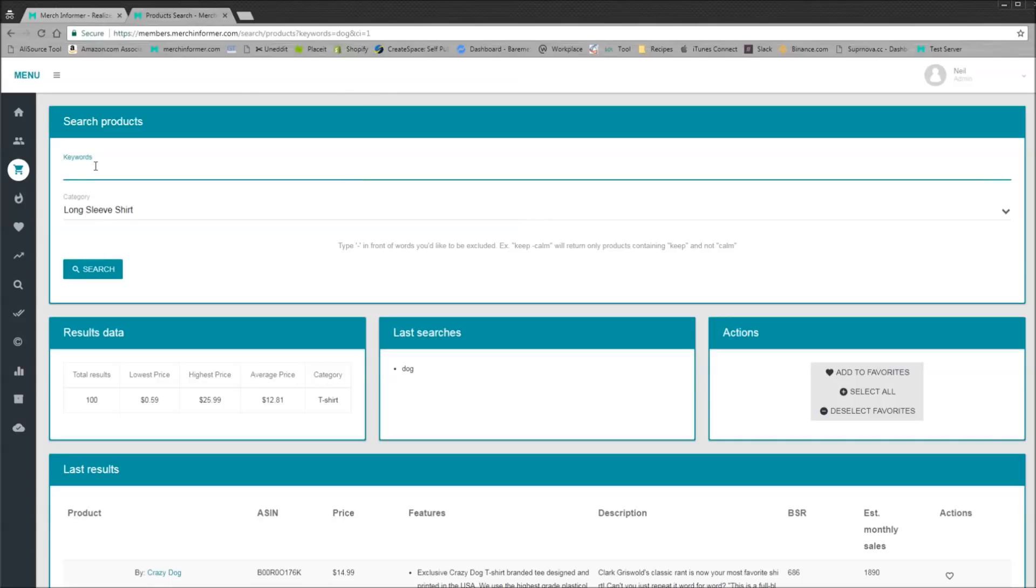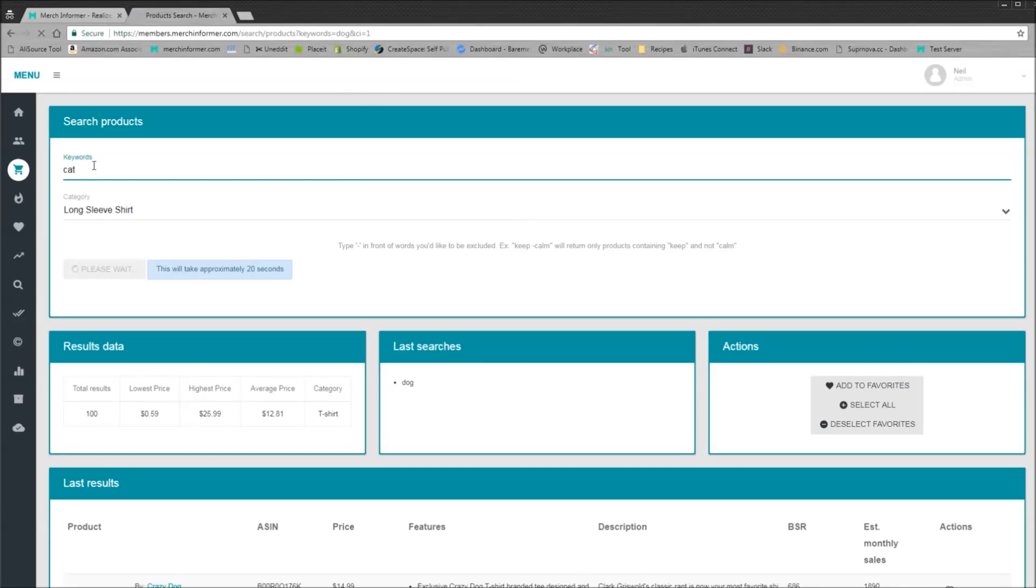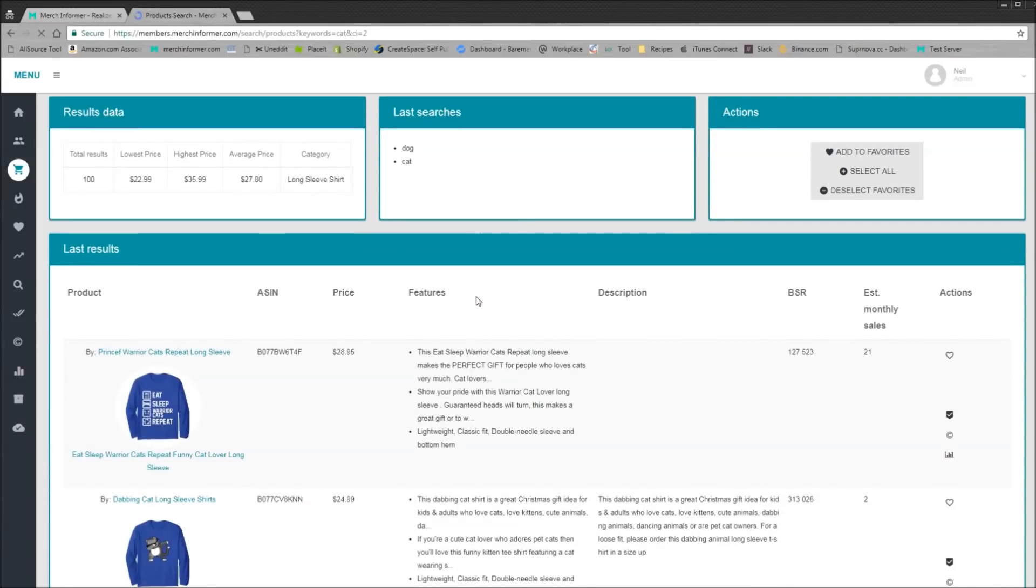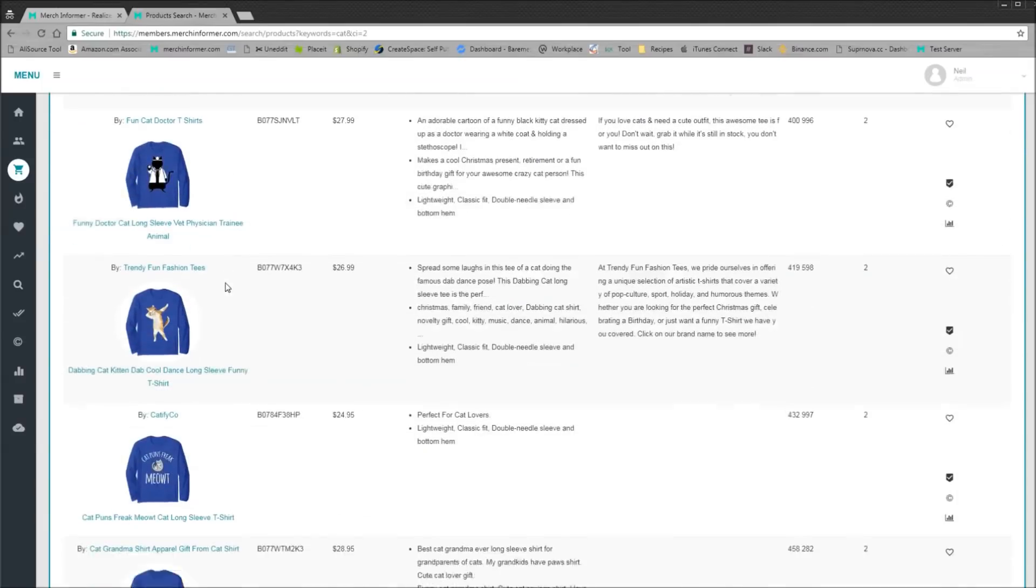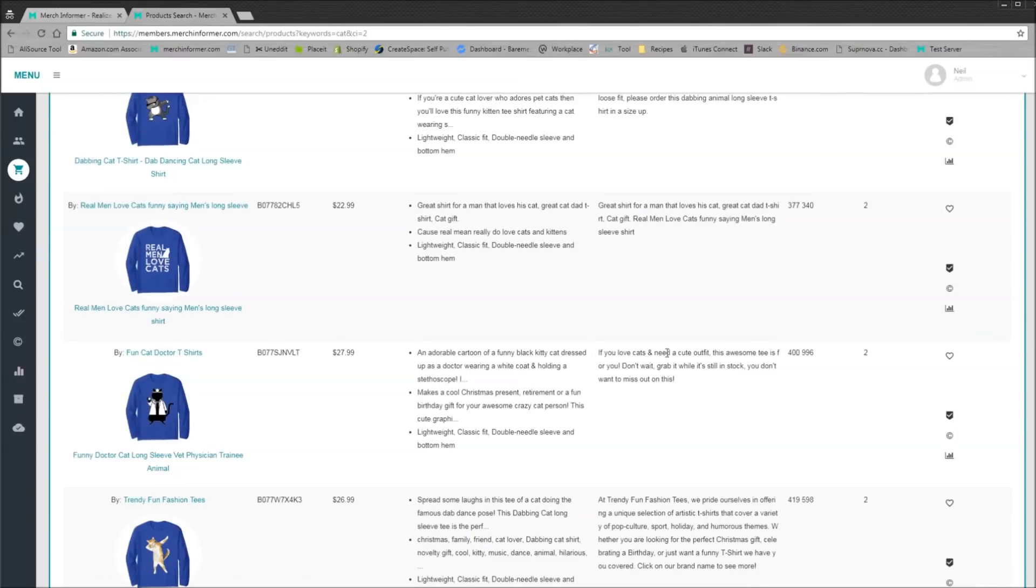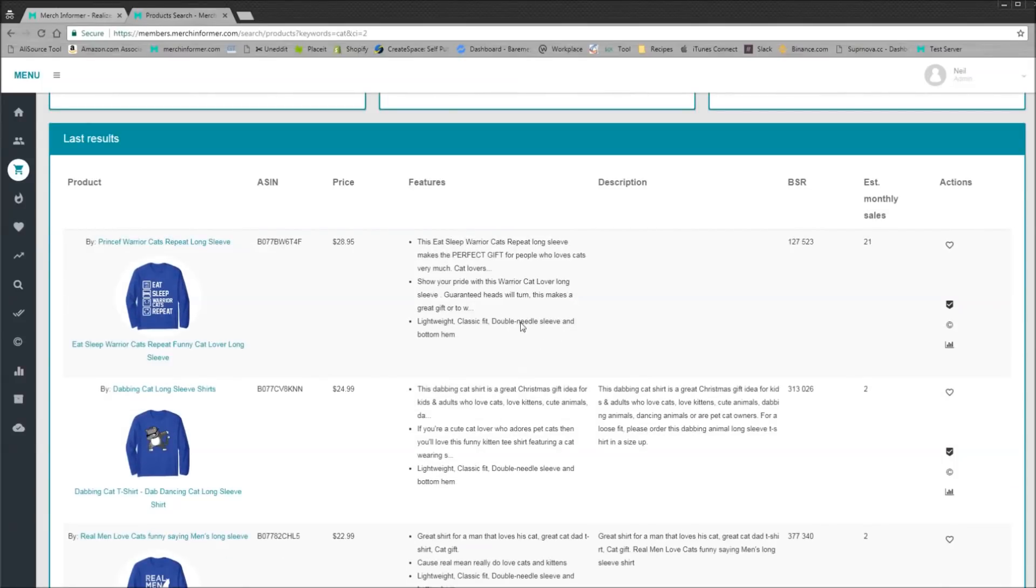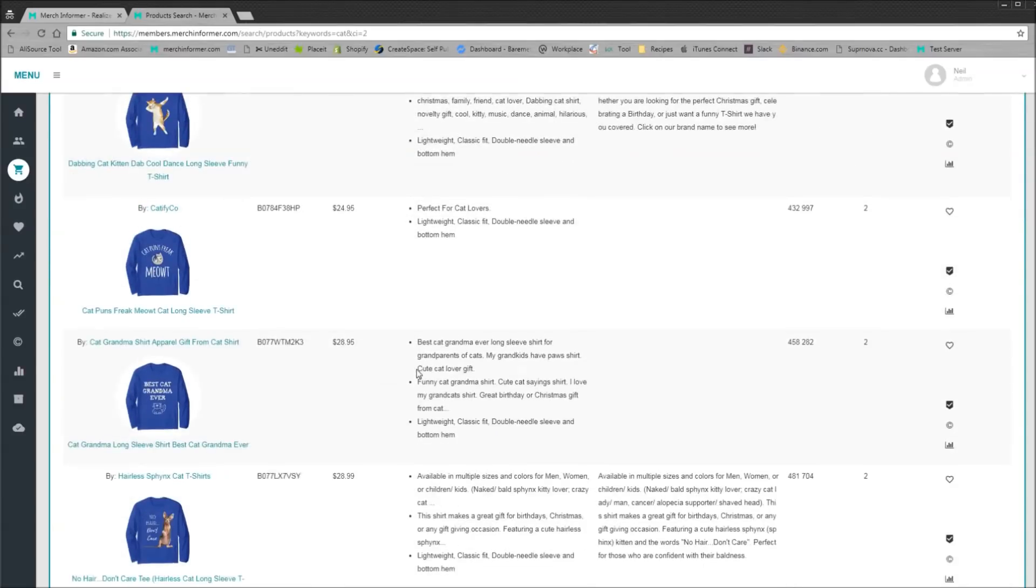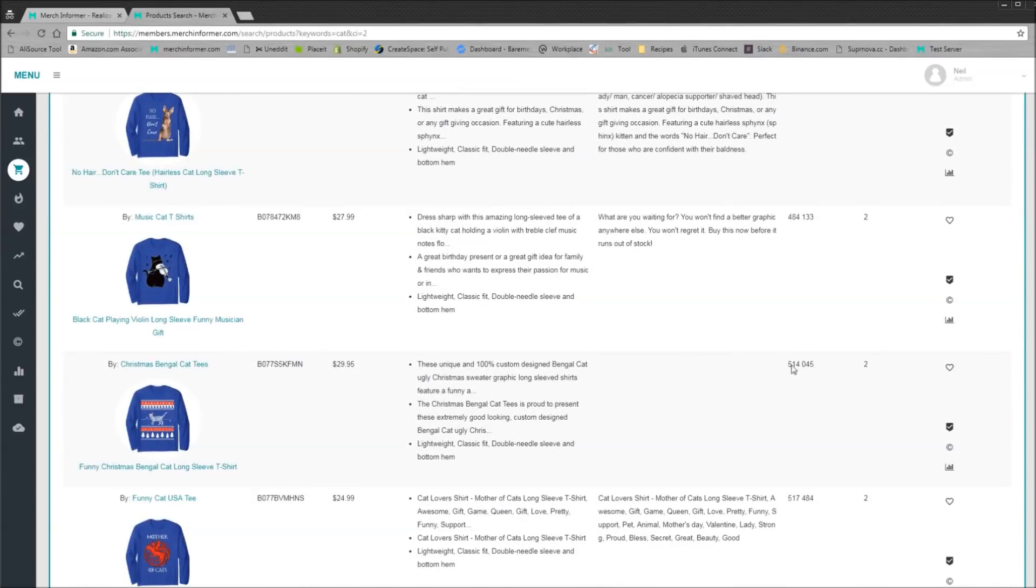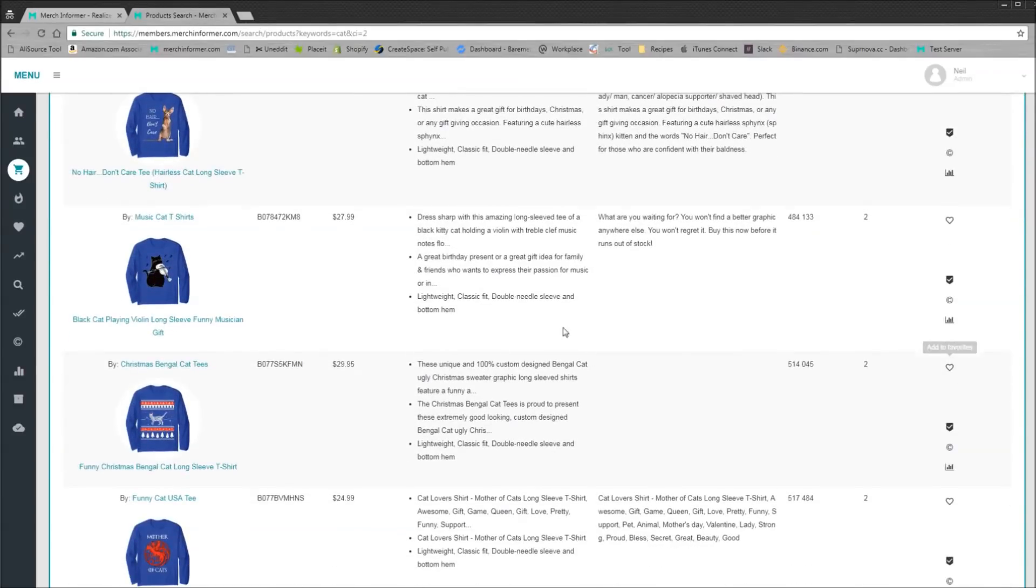So you can still do the Merch by Amazon shirts, you can do any other kind of t-shirt. Most people by now probably have long sleeves, so we'll just type in cat. Now the results for this are back. As you can see, we've added long sleeves, you can come down here, you see the BSR, you see the price, the features, the description. One of the things I have noticed, just as a side note, is that these long sleeve shirts do not seem to be getting throttled as much. I don't know if that's because they don't sell as well or if they are printed on different printers, or I'm not really sure. But anyways, they've been selling pretty well for us. You come down here, real time search, add favorites.